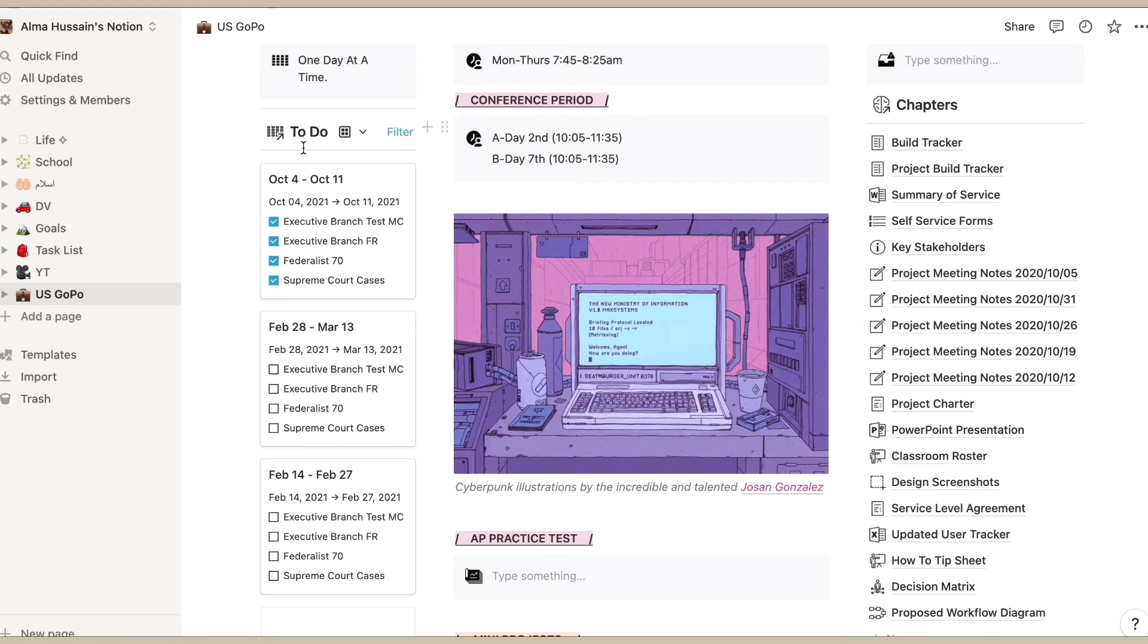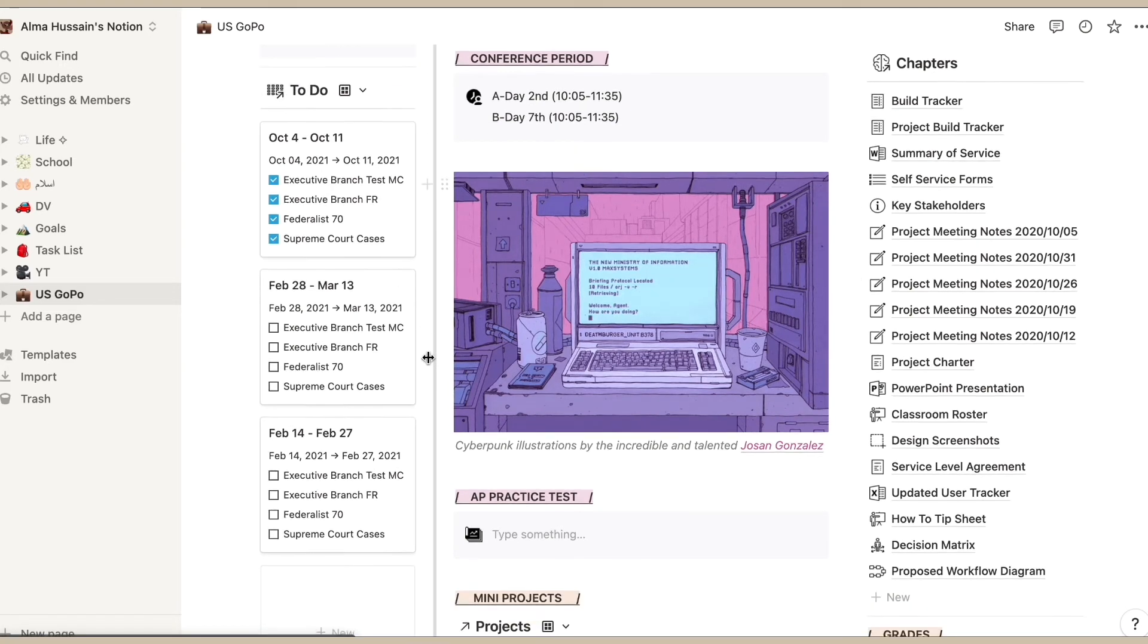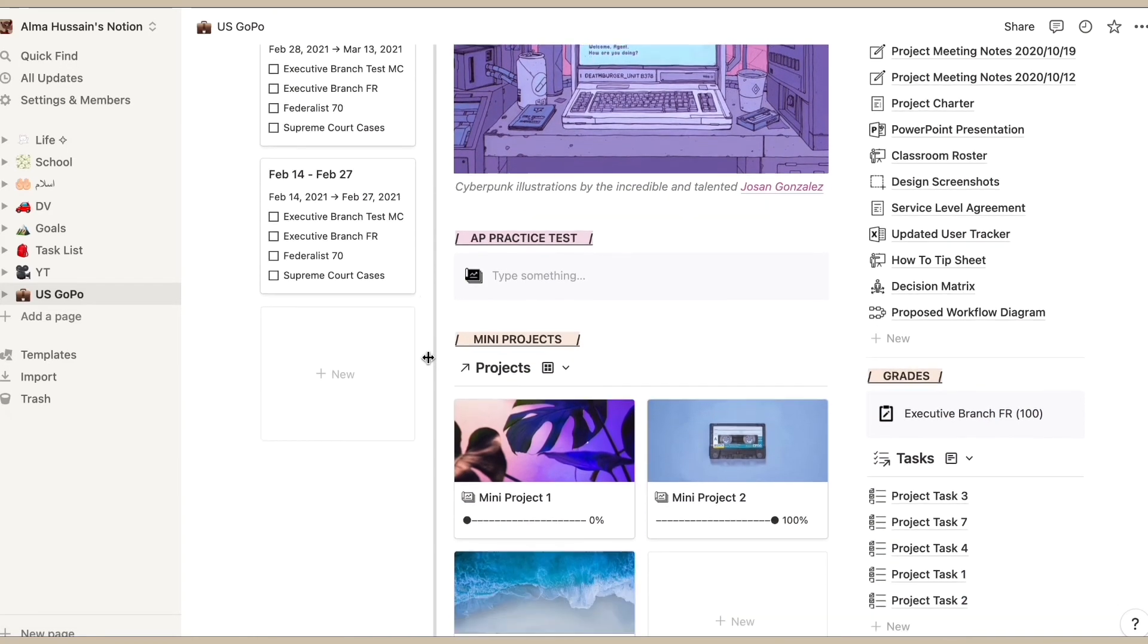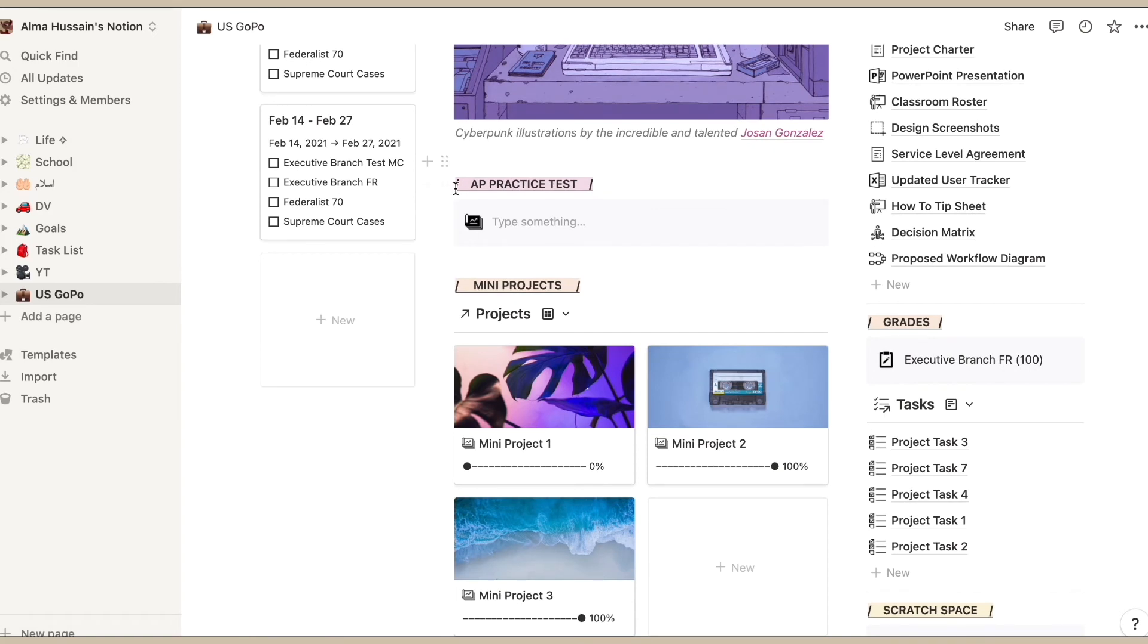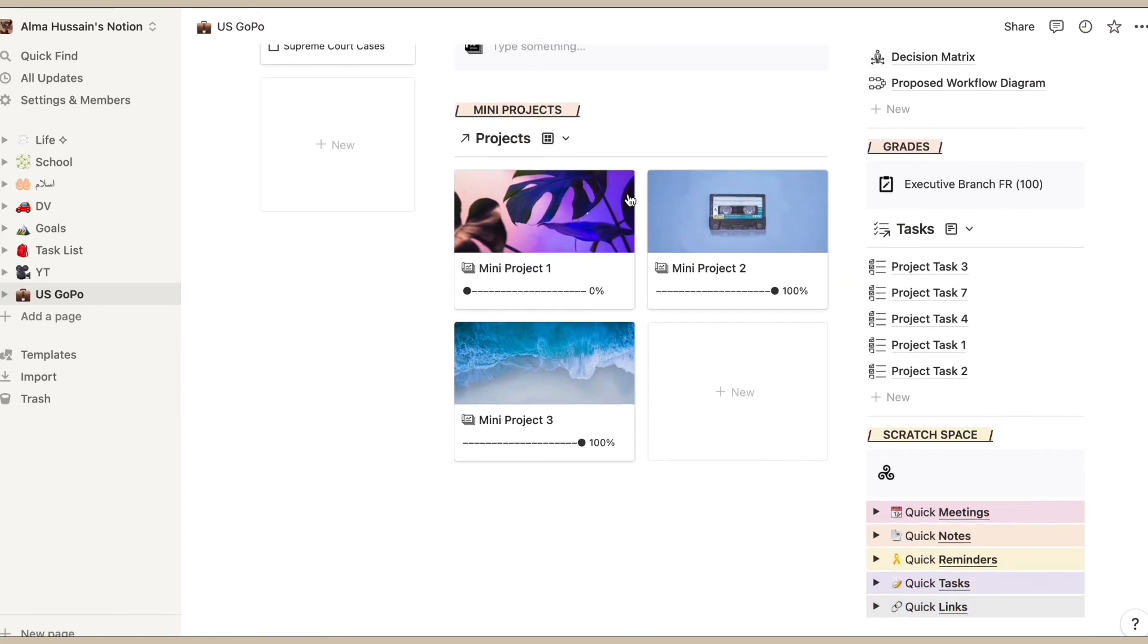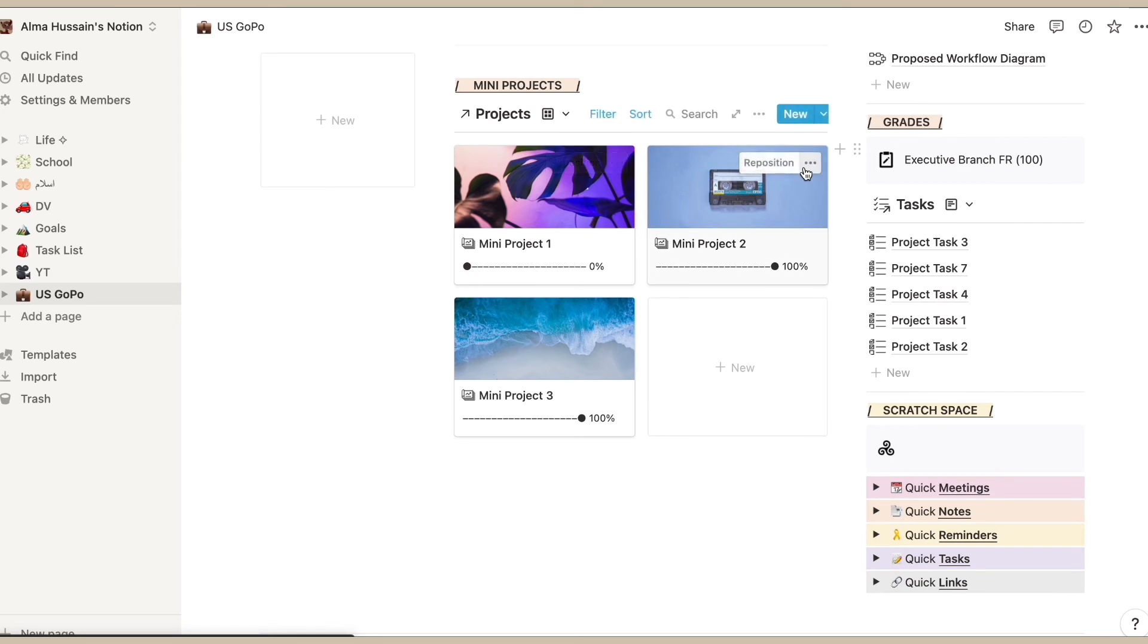On the other side is the to-do list that I've showed you guys before, and then on the bottom I have AP test or AP practice test and then mini projects.